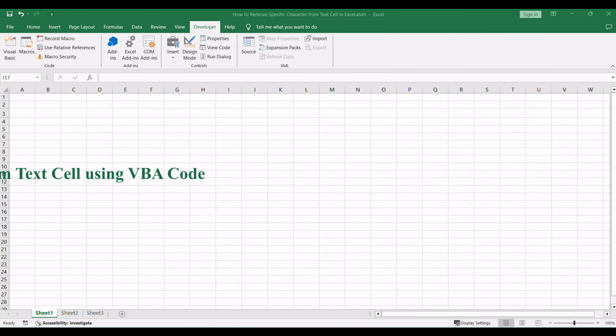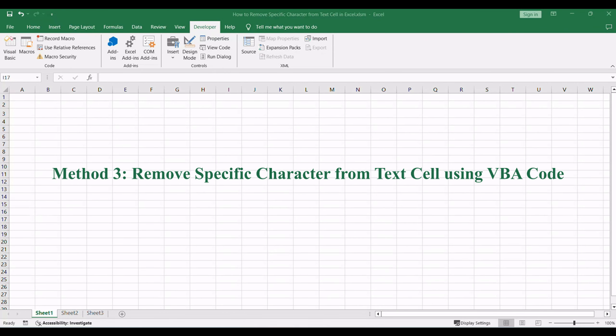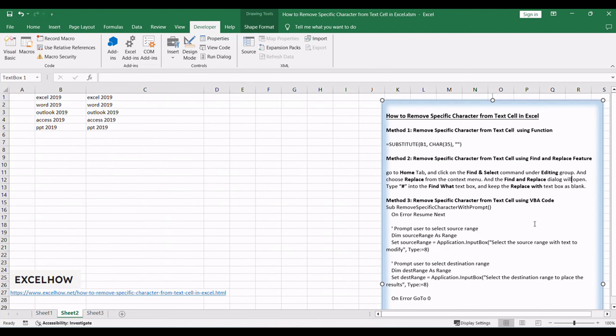For the third method, let's delve into the power of VBA code to remove specific characters from text cells dynamically. This method provides advanced customization.